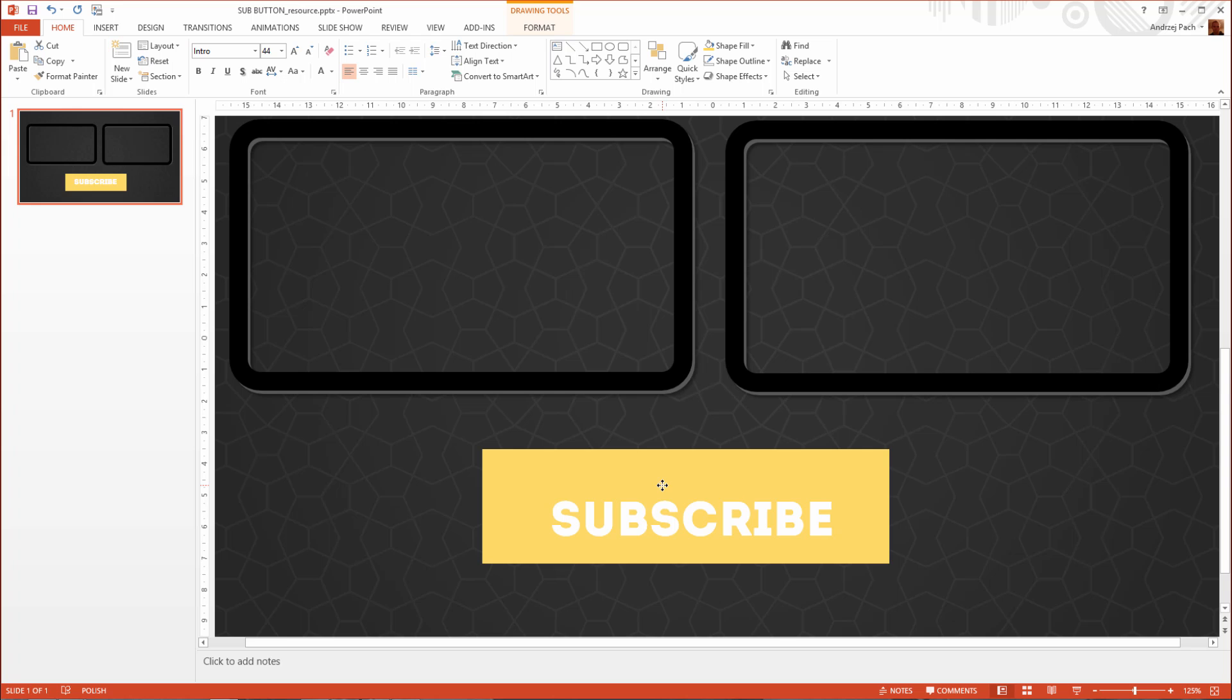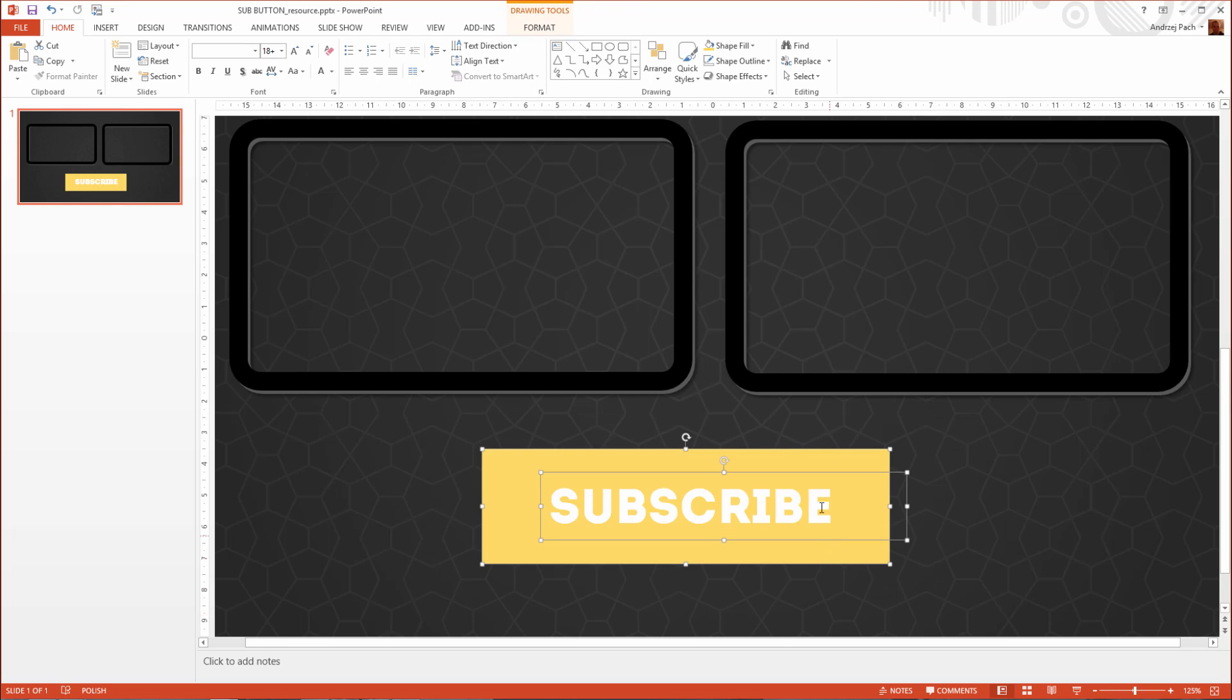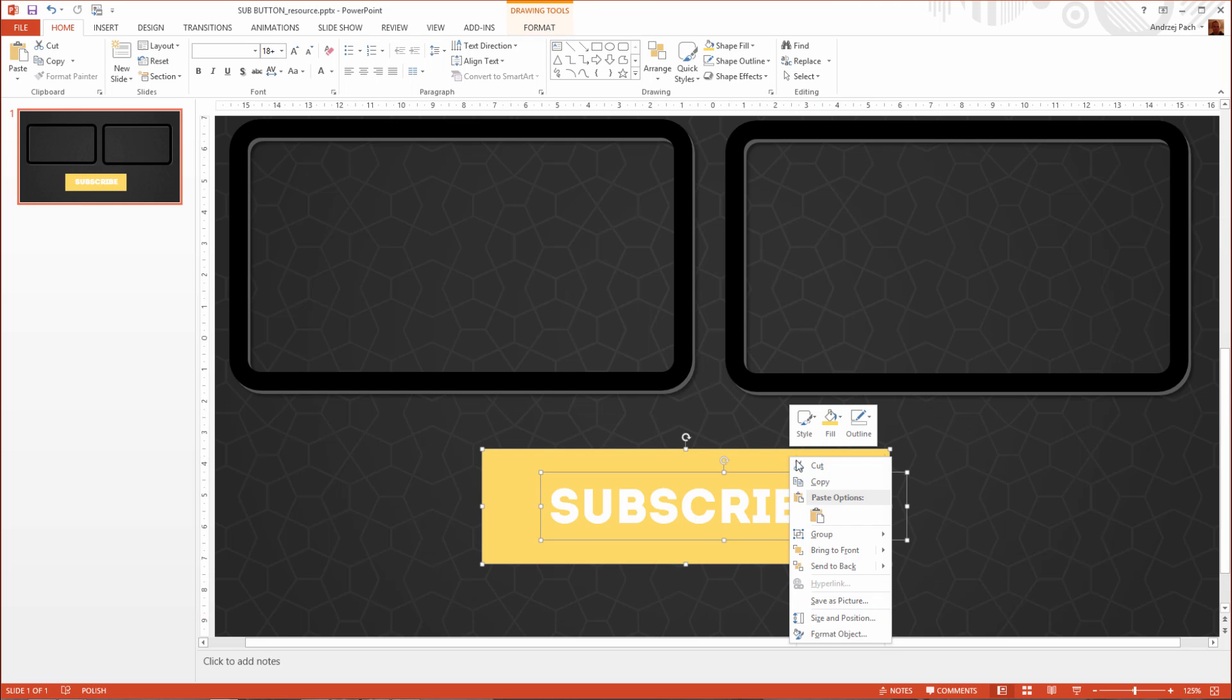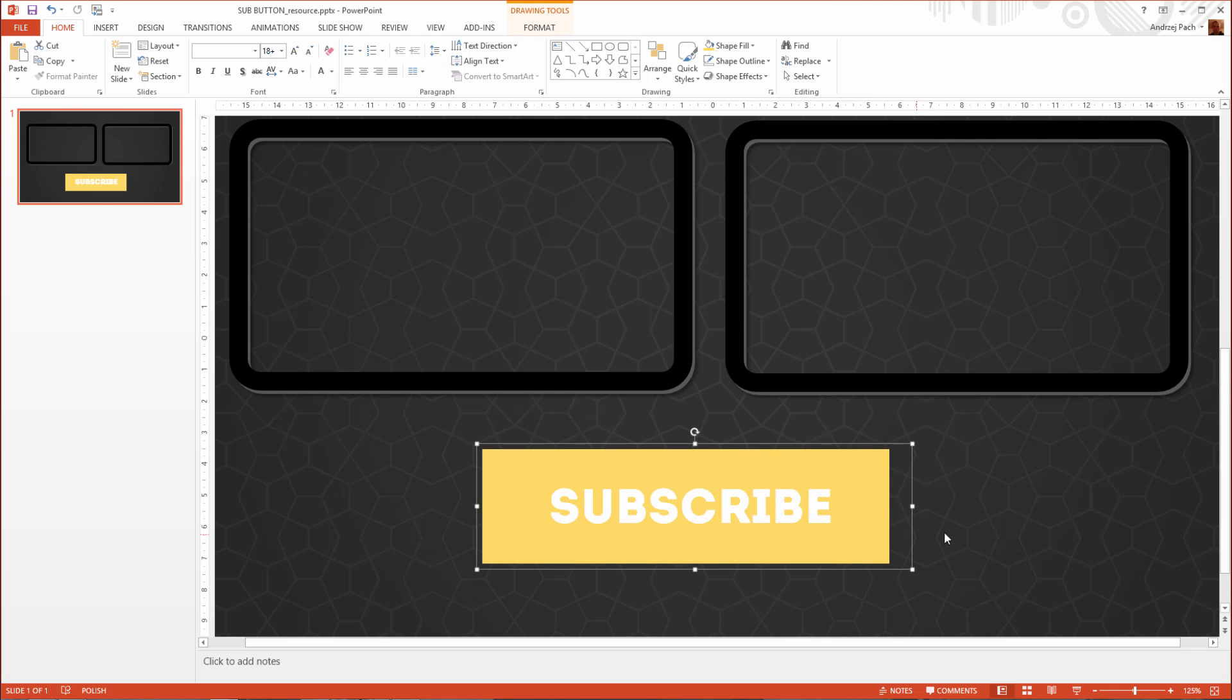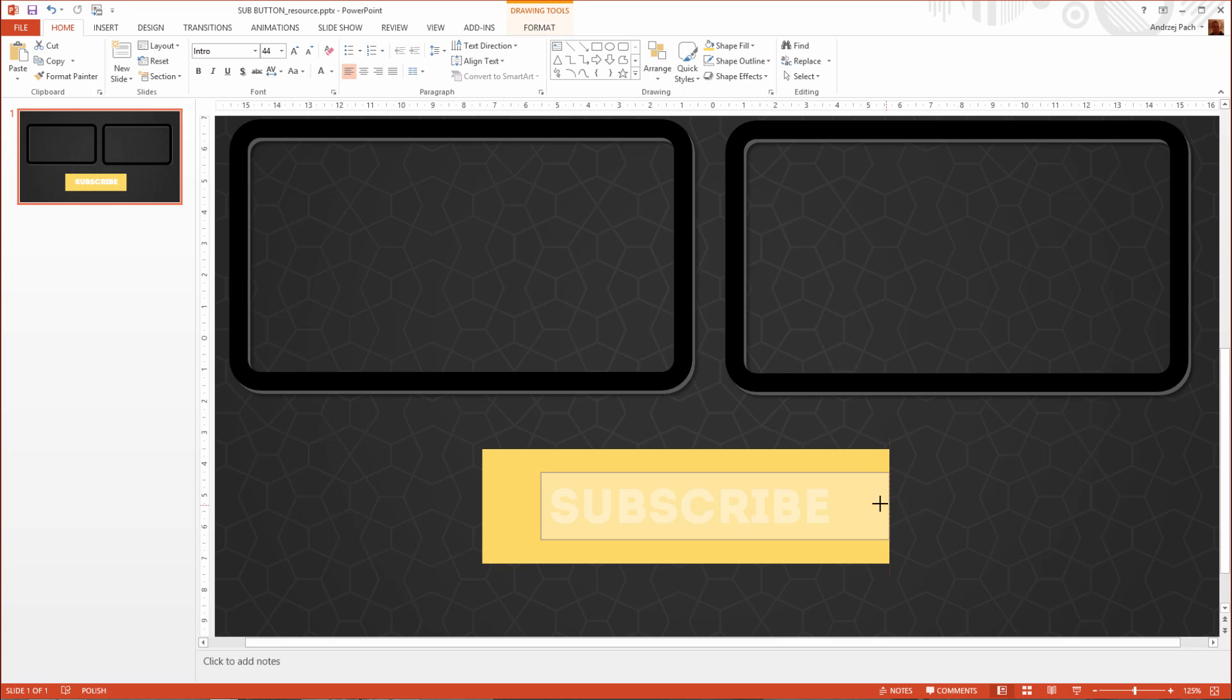We have the subscribe text, we have the button. Again, just like before, I connect both of them by grouping them. Now they are one object. I should resize this.